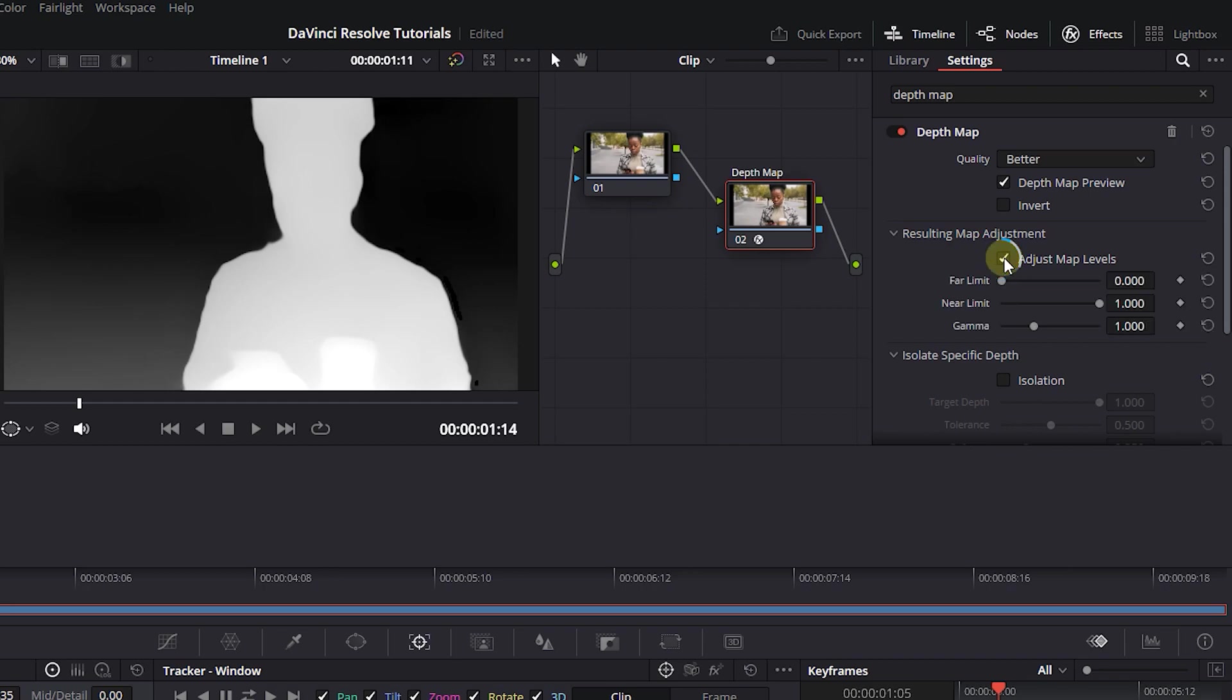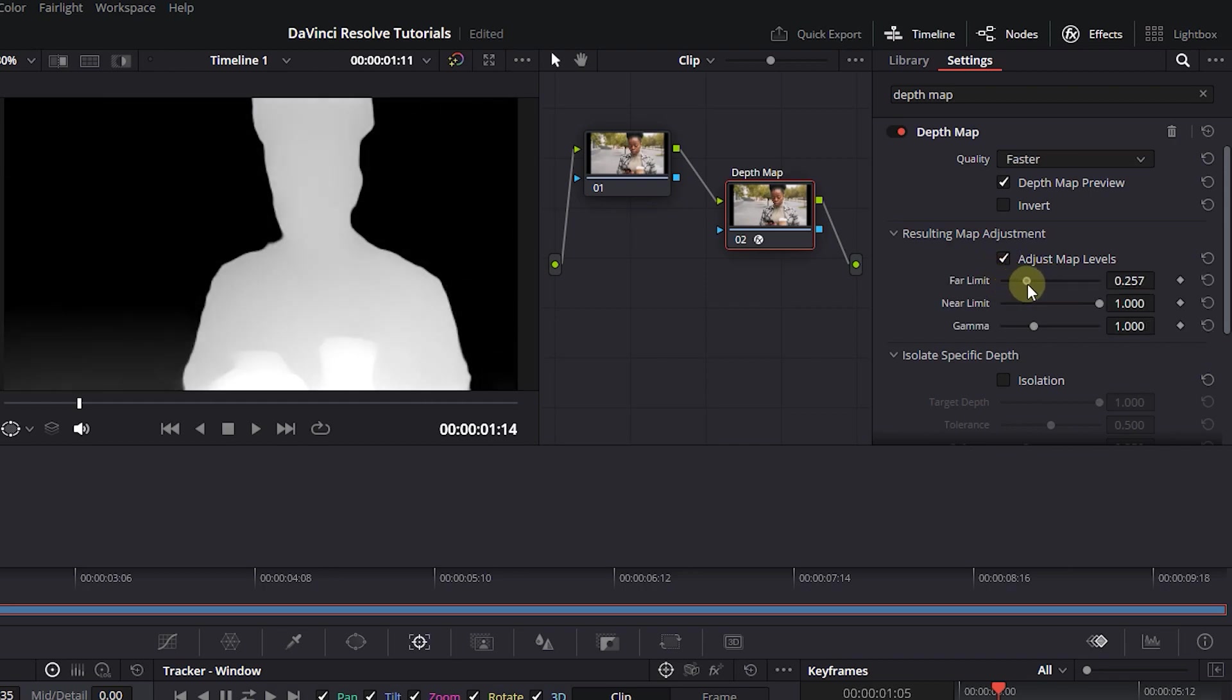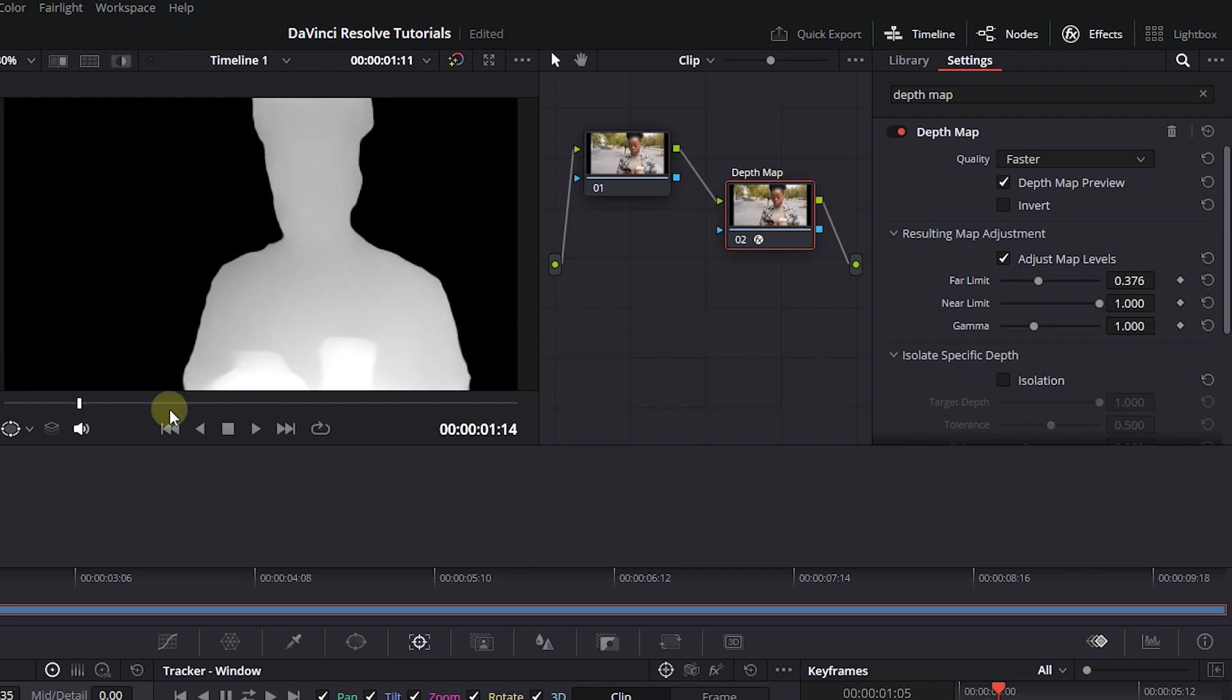Check the Adjust Map Levels checkbox. Increase Far Limit until the background is entirely black. Decrease Near Limit until the foreground is entirely white.